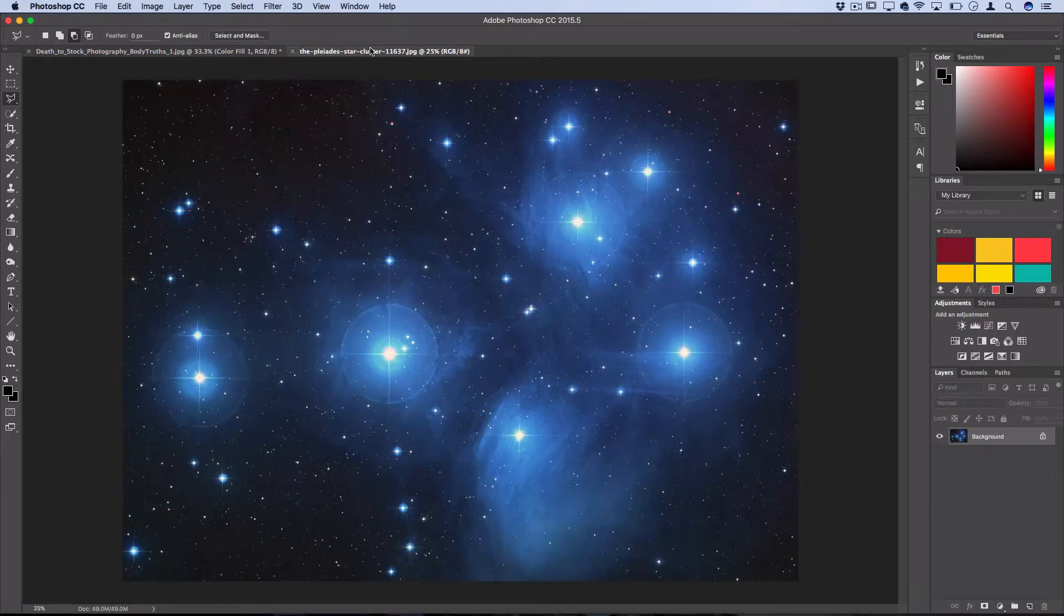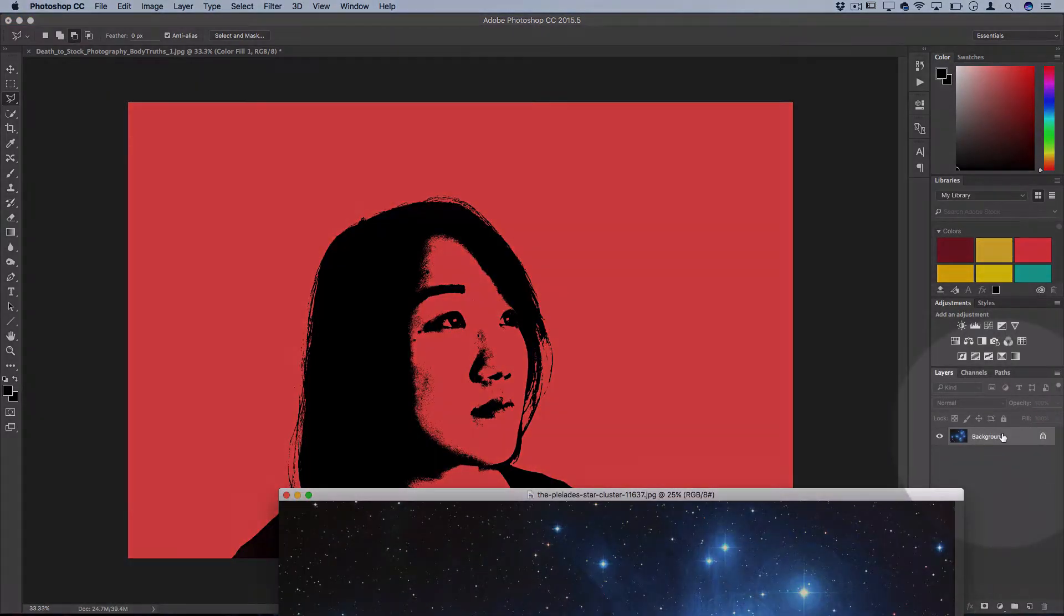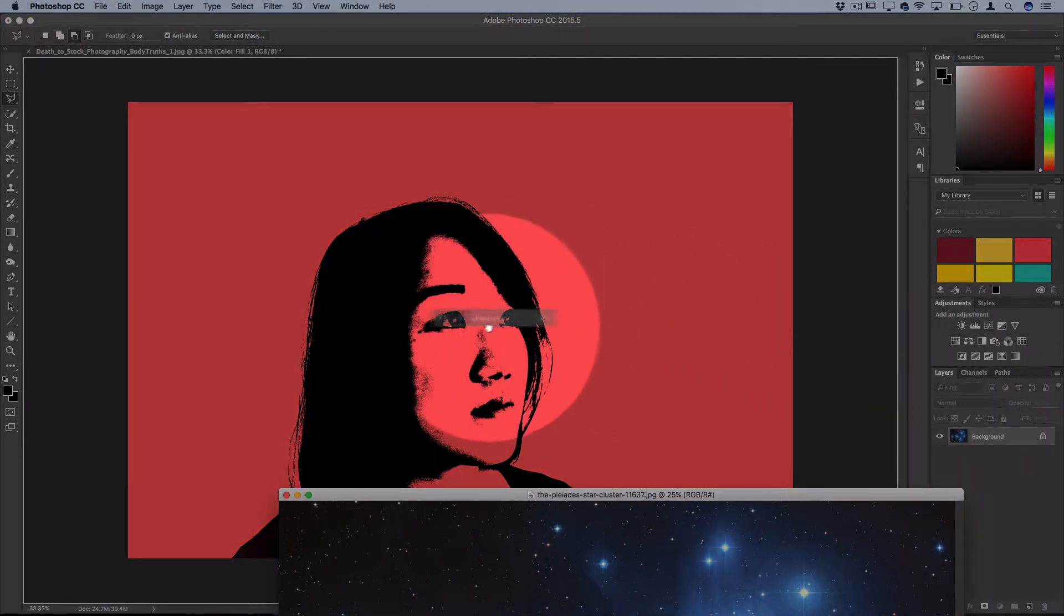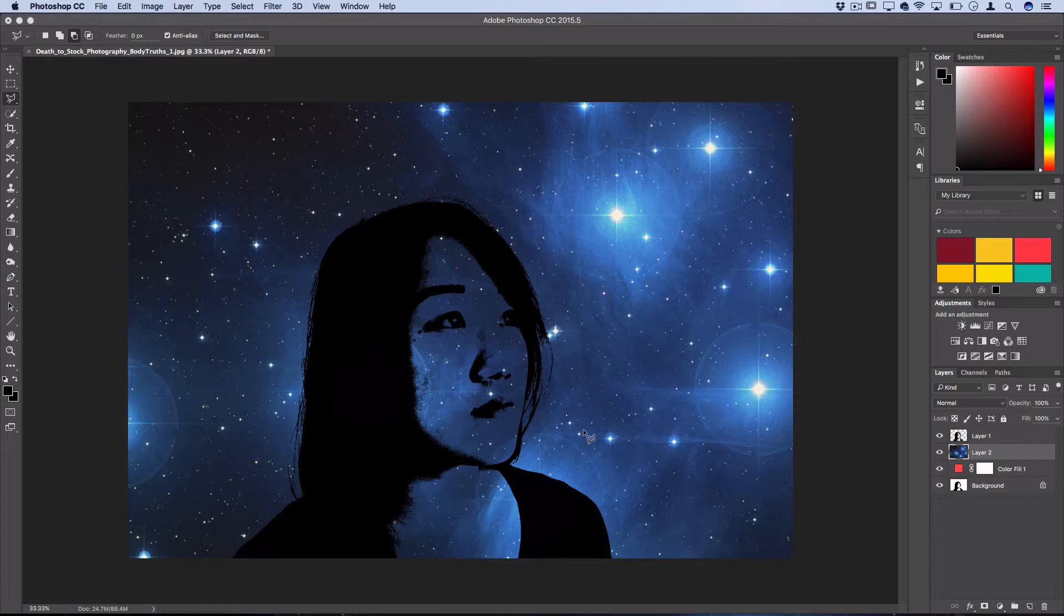So I'm going to take my galaxy image here, drag the layer onto my document that I'm working with—that kind of looks cool, but that's not what we're doing.